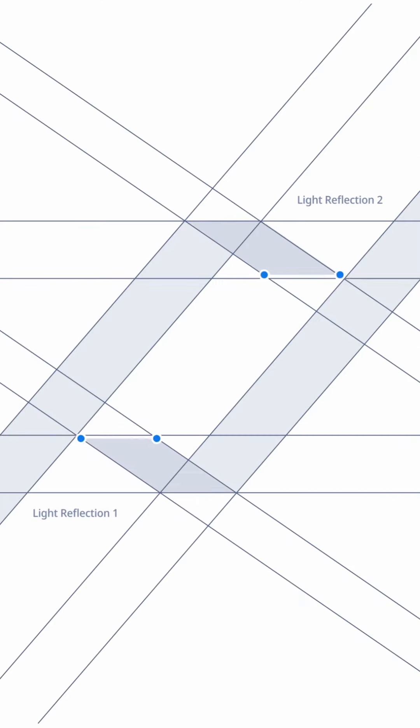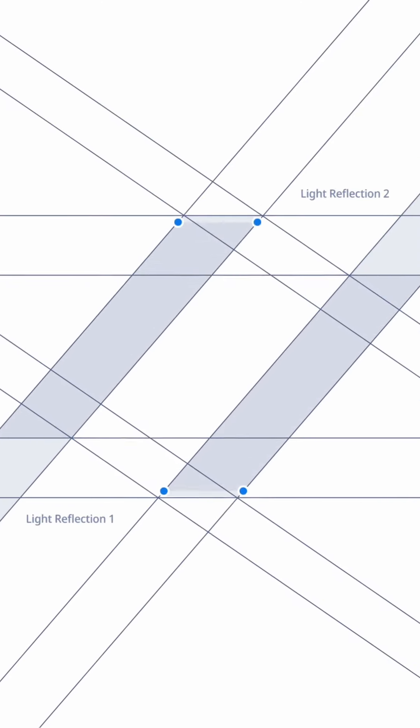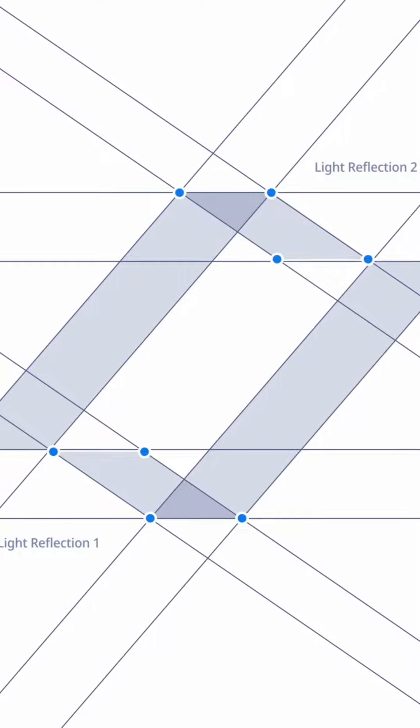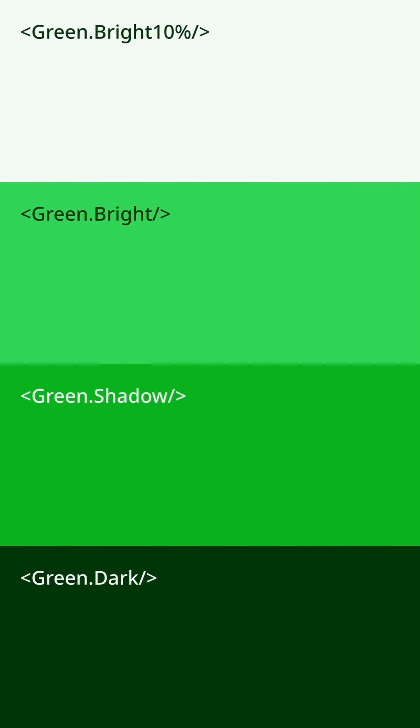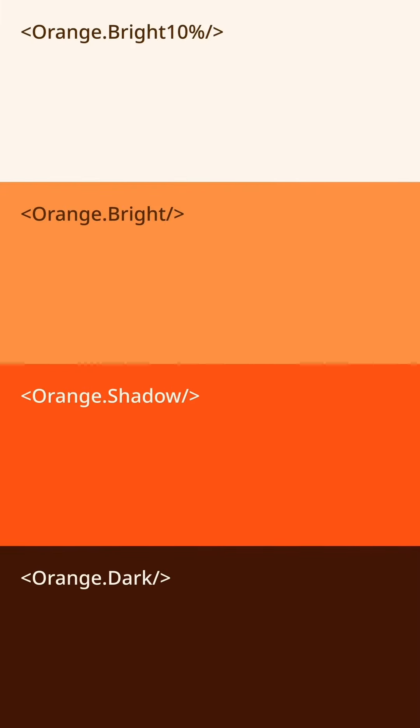We added light reflection to the logo and accelerated the brand motion to light speed. We introduced four levels for each color of the brand: dark, shadow, bright, and bright at 10%.